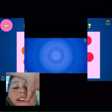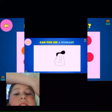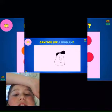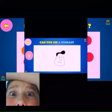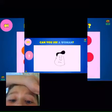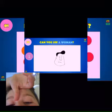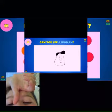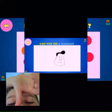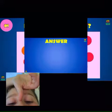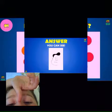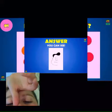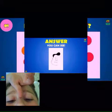Question nine — can you see a woman? I don't think so. No, I can't see a woman at all. Put in the comments if you can see a woman because you can see but it's not going to show us.